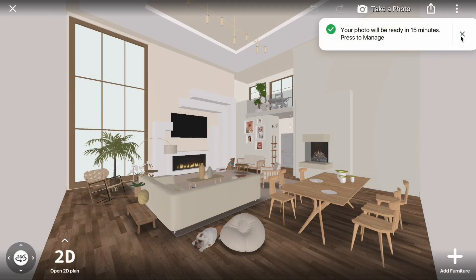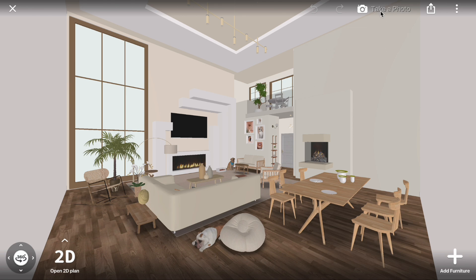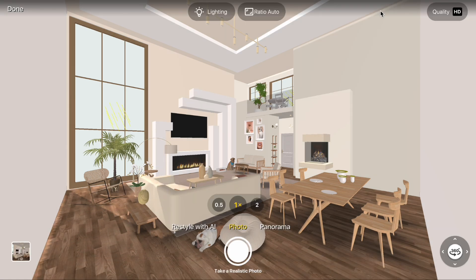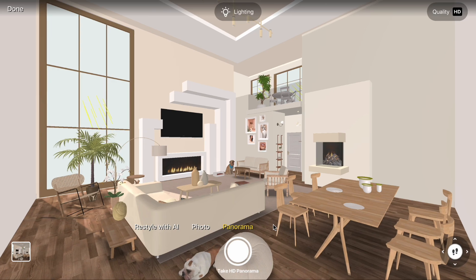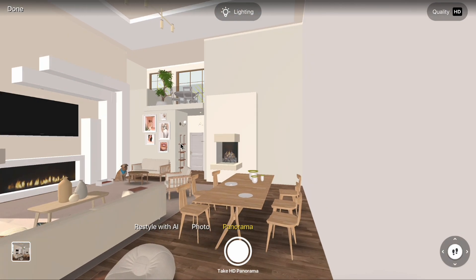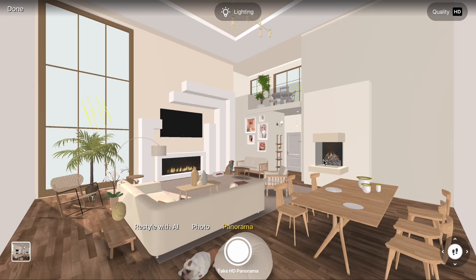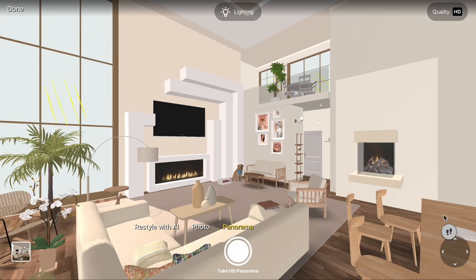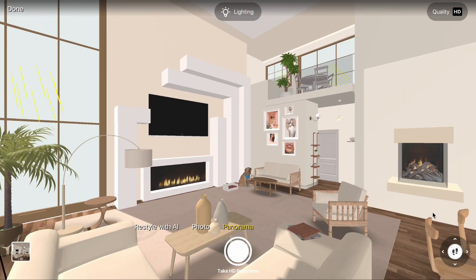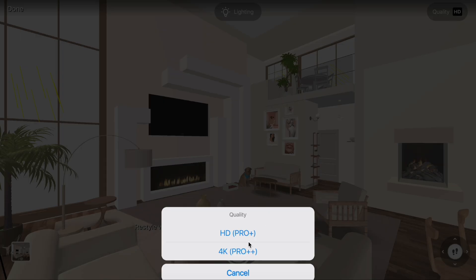To take a panorama, click Take a Photo and select panorama mode at the bottom. Adjust the settings as needed, then choose the quality: HD or 4K.